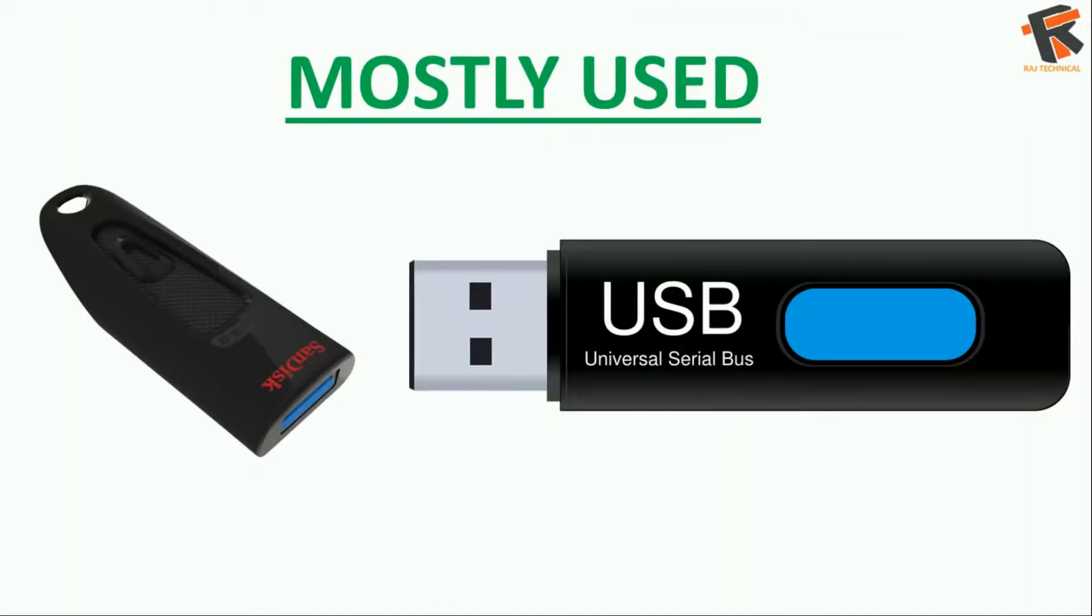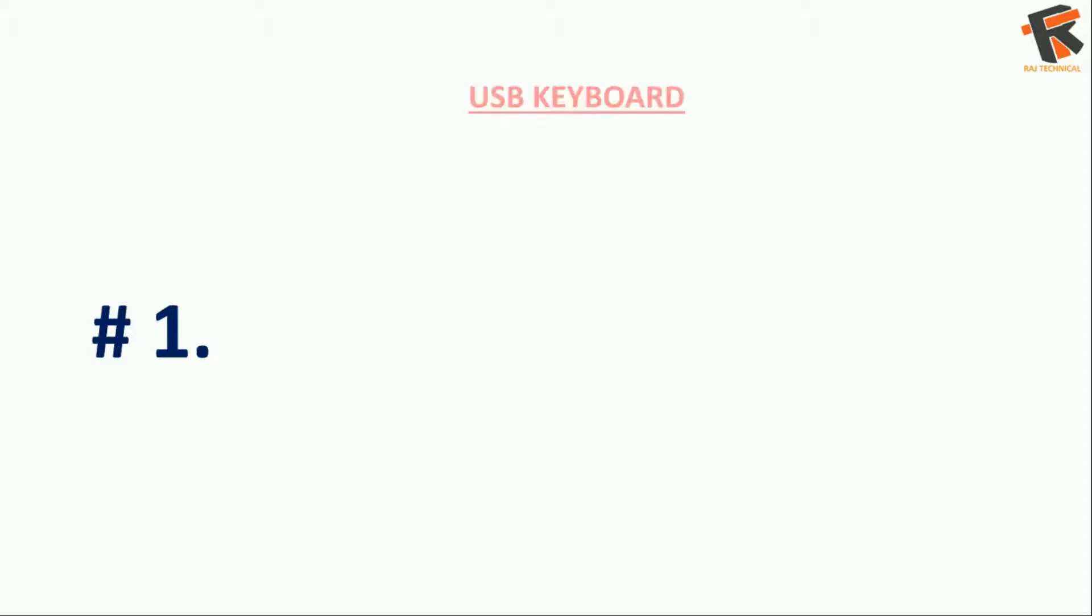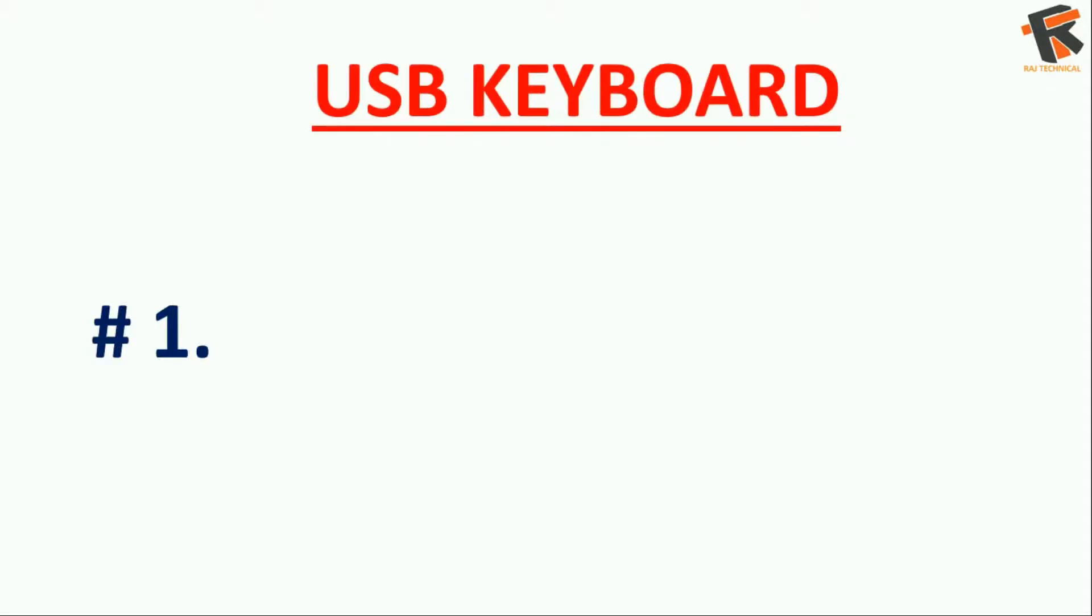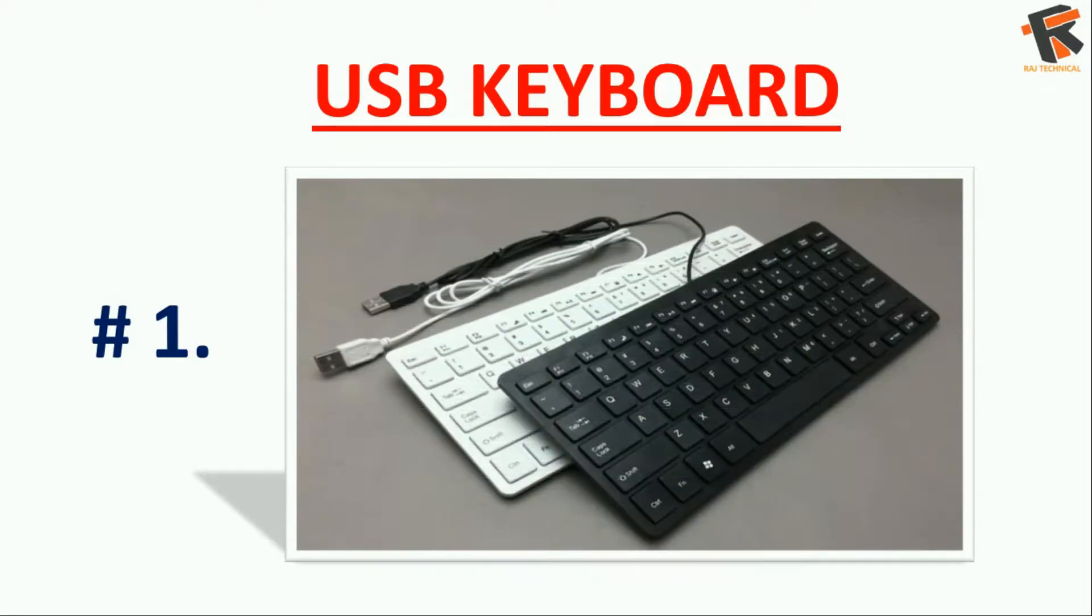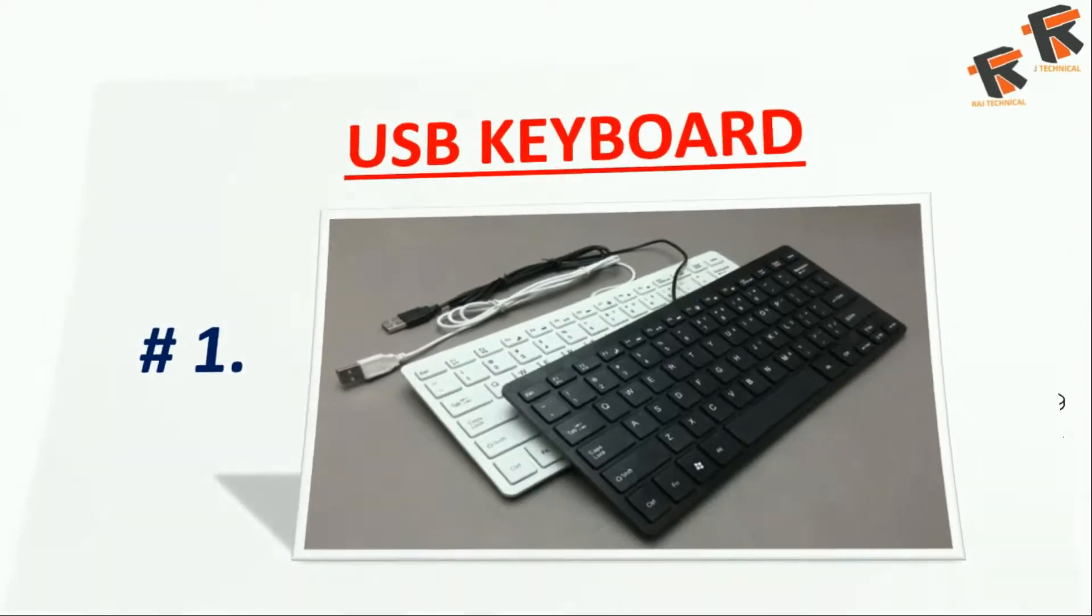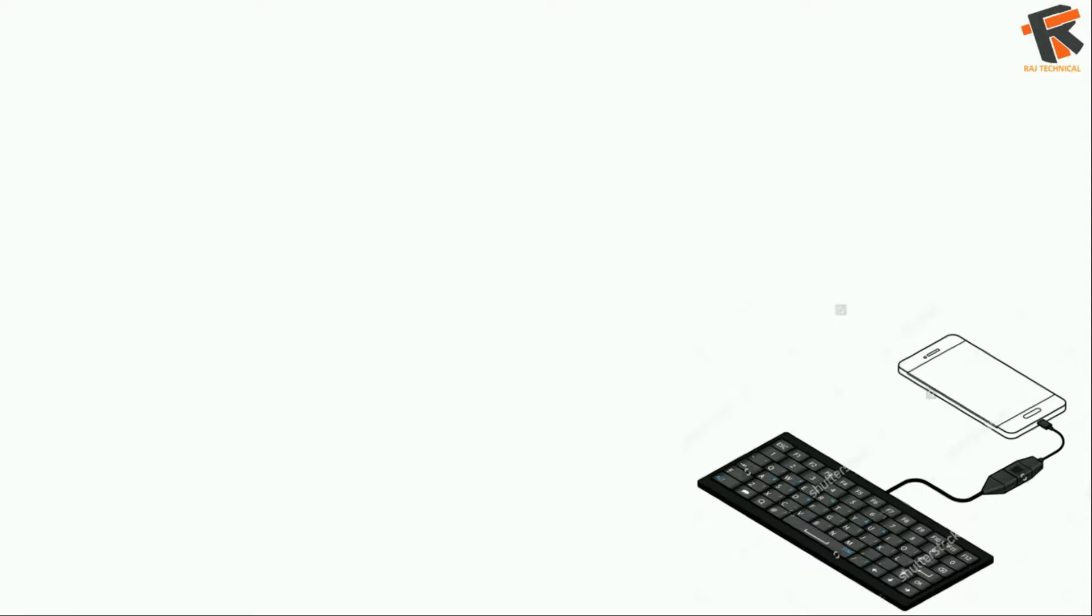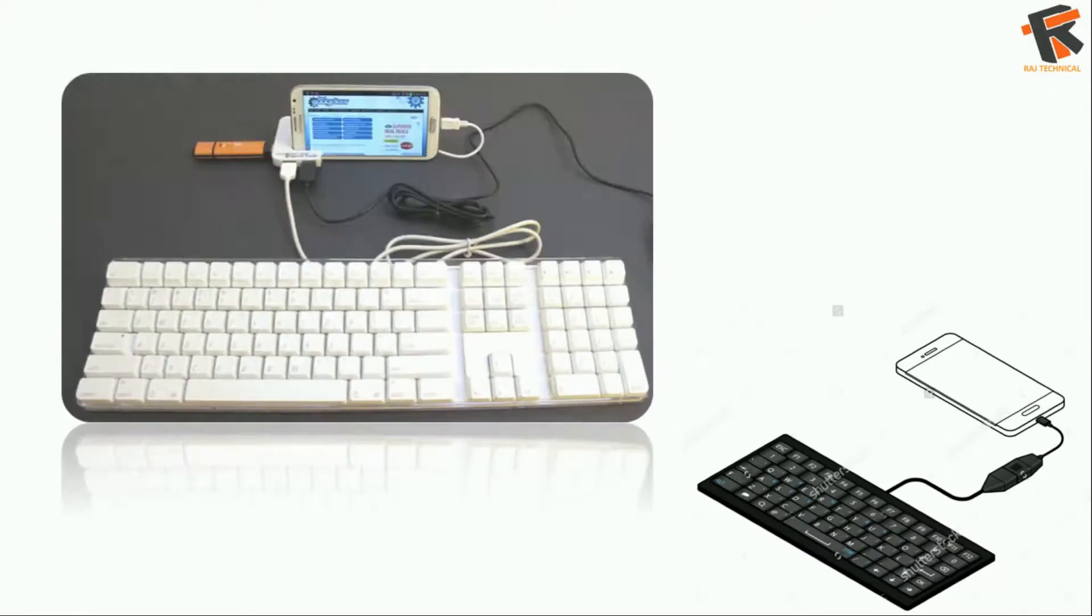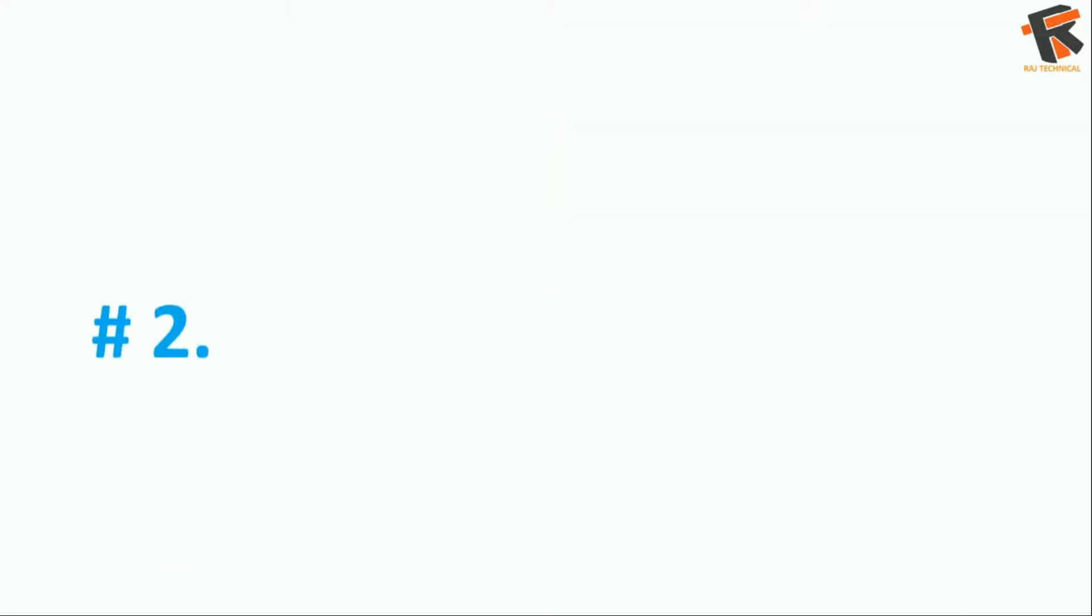Number one: you can connect the keyboard to your Android phone with the OTG cable. With this facility you can write a long document or an email. Number two: